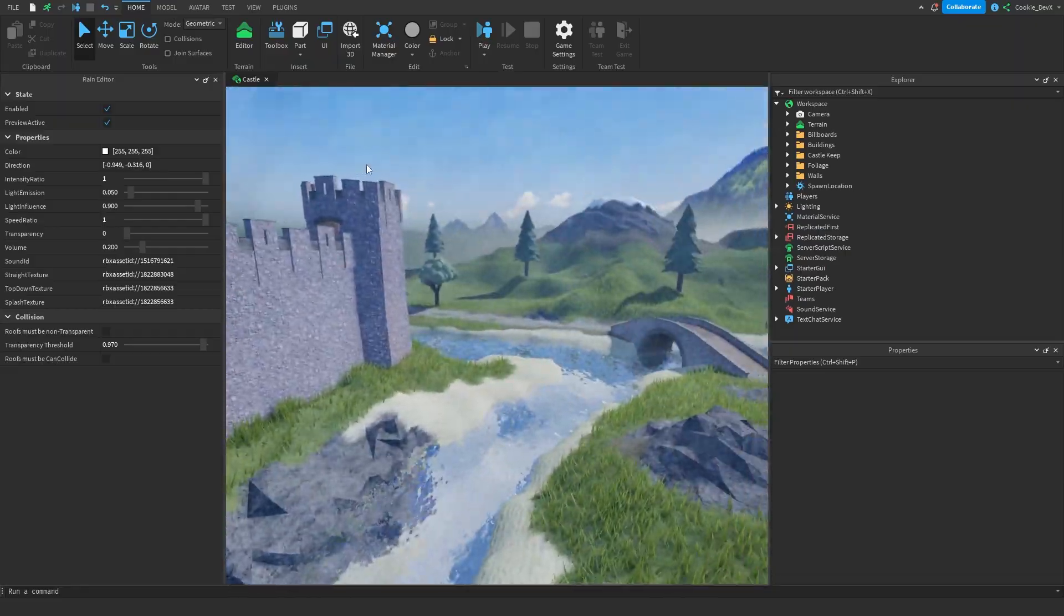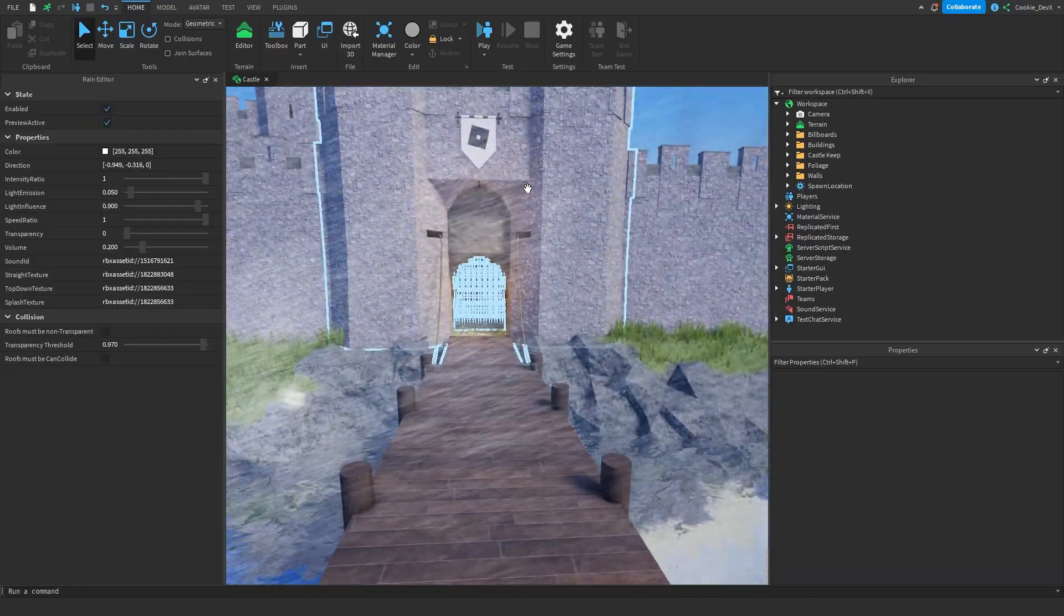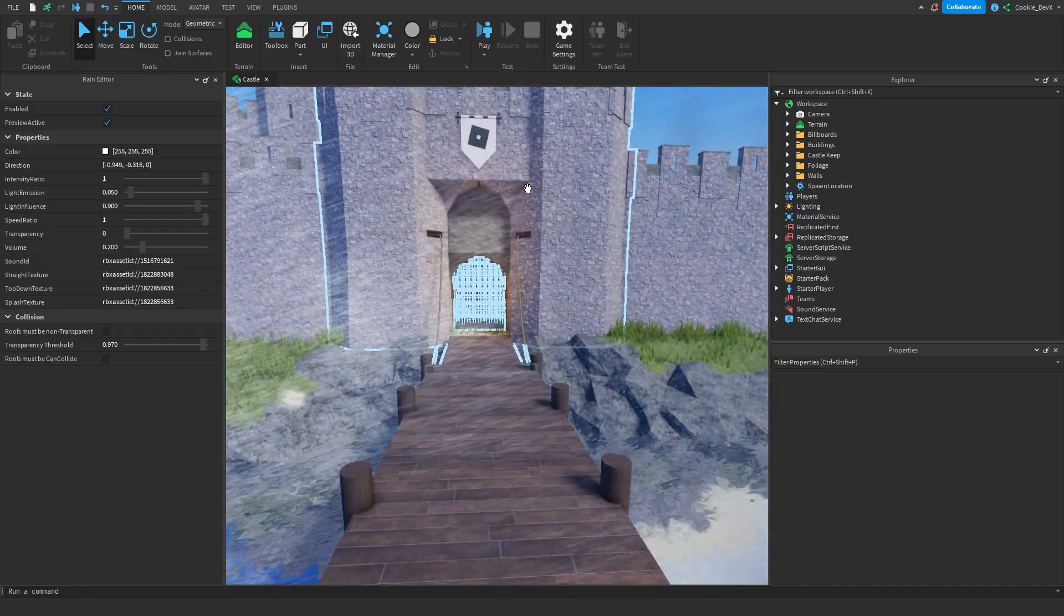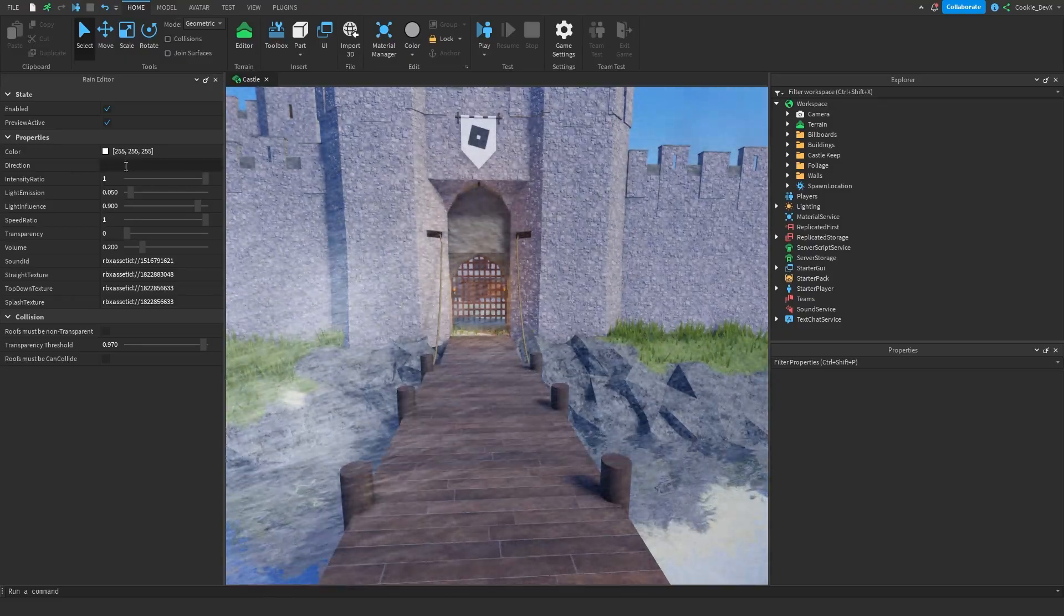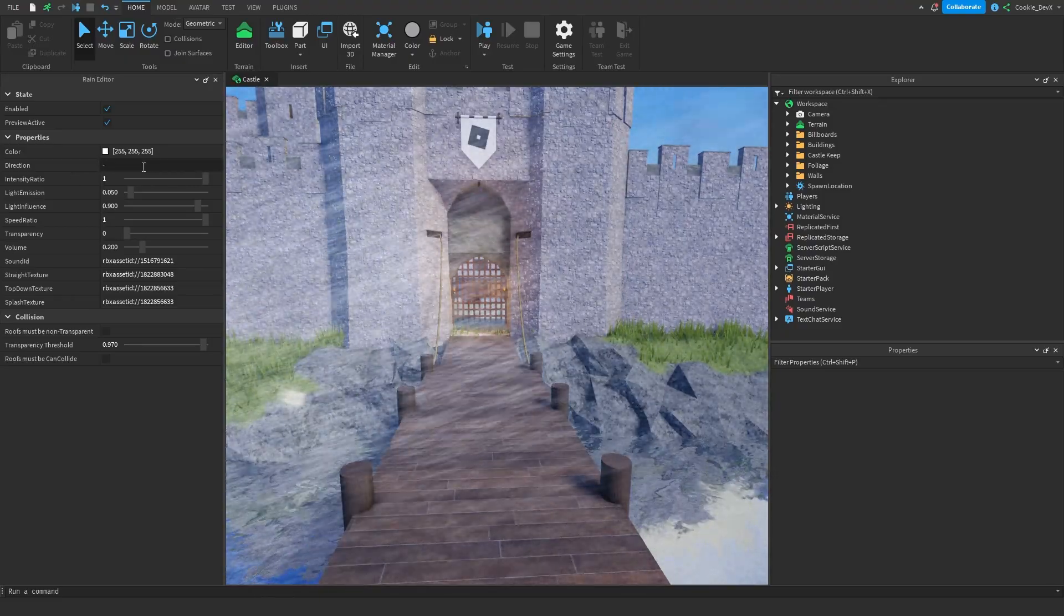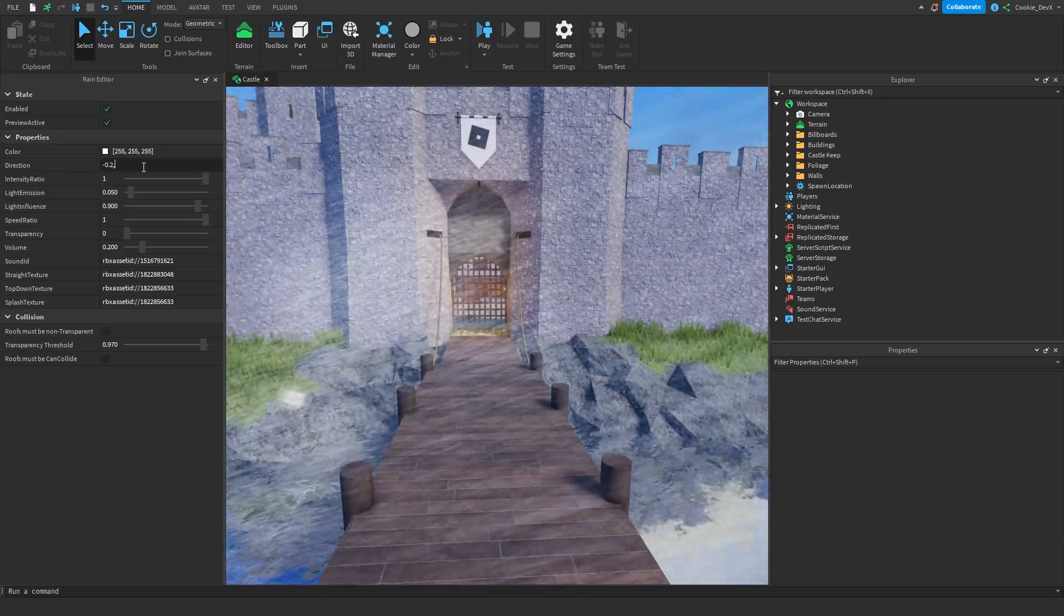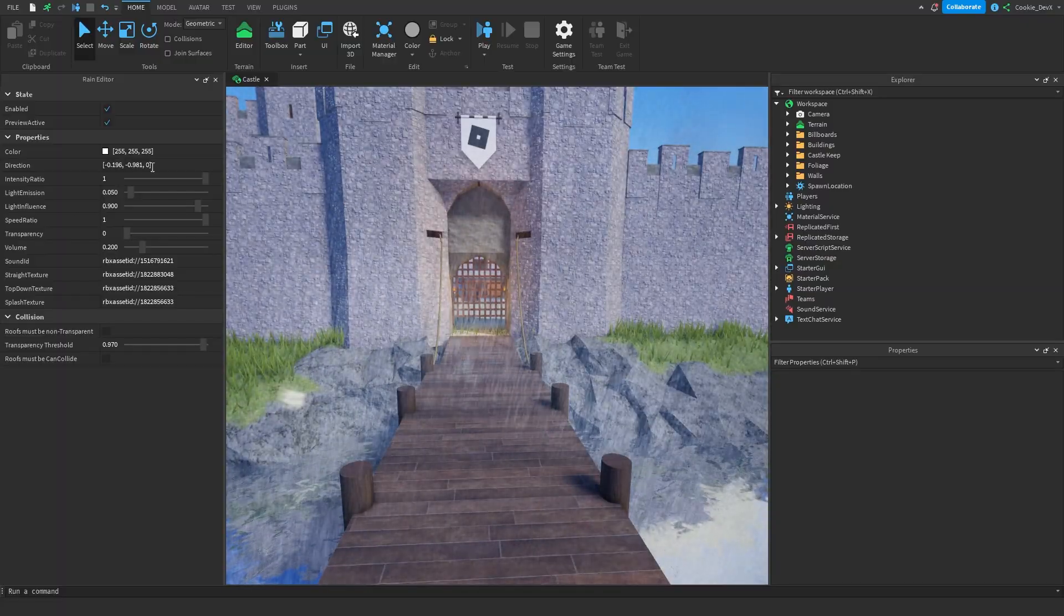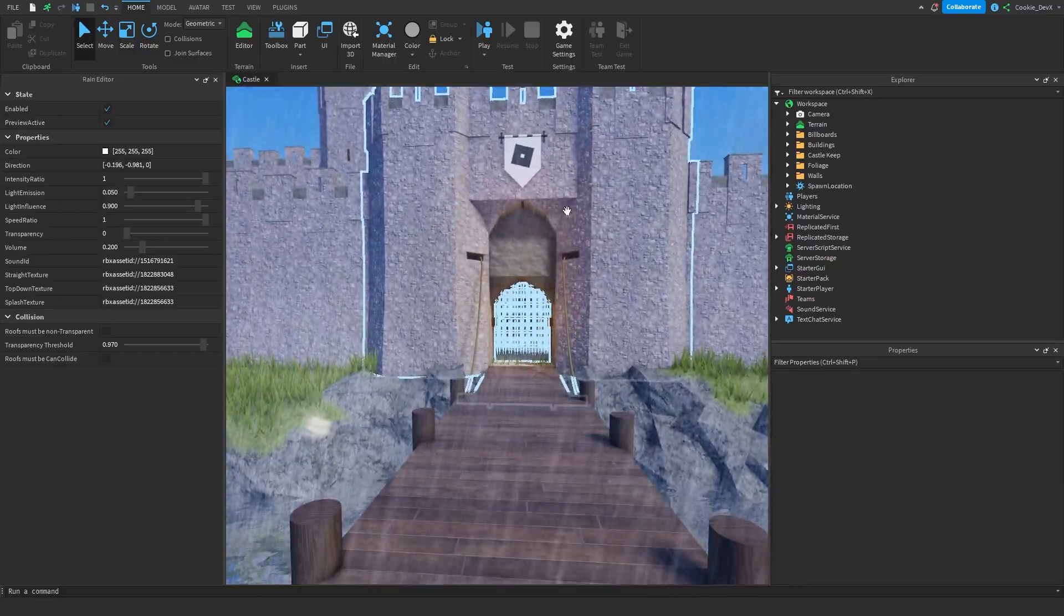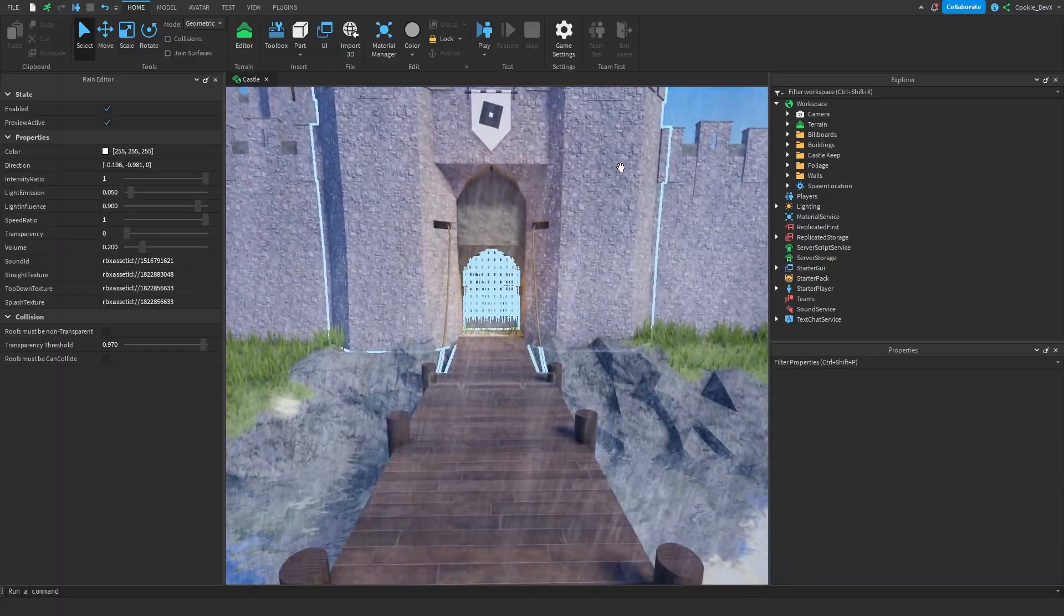Oh okay, that is a very steep rain. Okay so that is very heavy downfall there. We could set that to be maybe minus 0.2, minus 1, 0. And now we have a bit more of a gentle sliding rain going to the left.